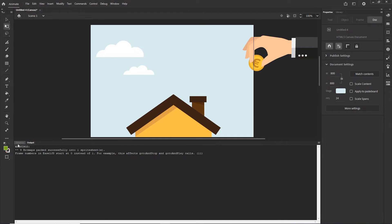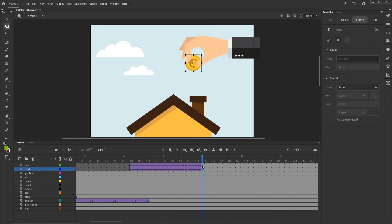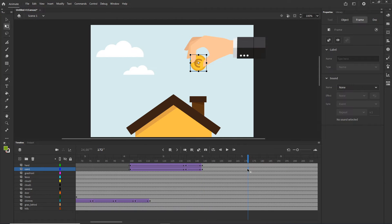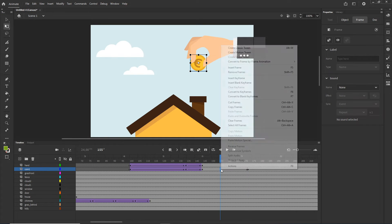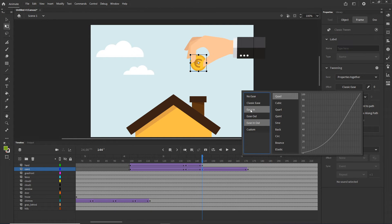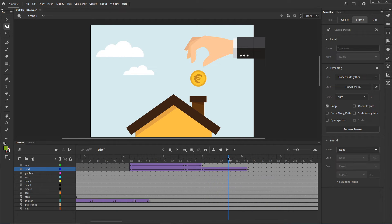On the coin layer I'll create a new keyframe with F6 and position the coin dropping down, then Create Classic Tween. For easing I'll use Ease In rather than Ease In-Out, because a falling object starts slowly and then accelerates with gravity — so it starts slow then speeds up.